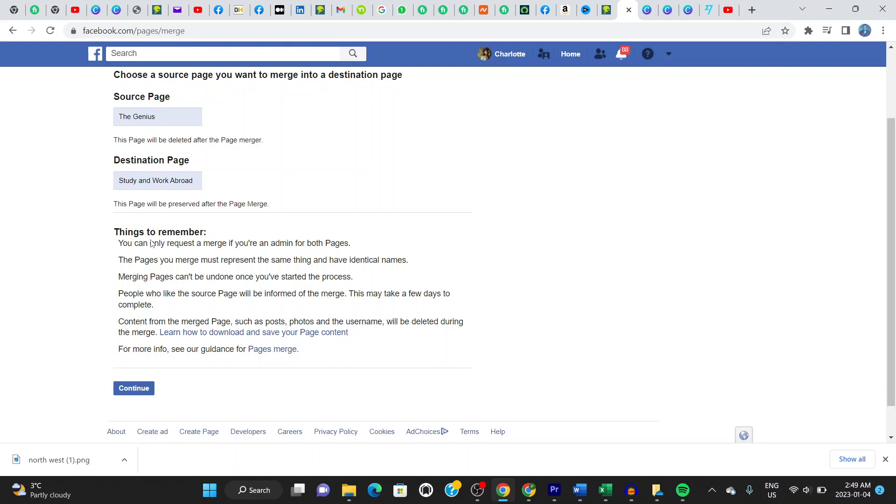It says here things to remember: you can only request a merge if you are an admin for both pages. Obviously I am in this case. The pages you merge must represent the same thing and have identical names.